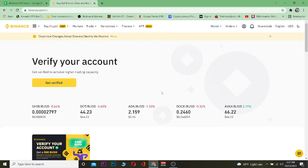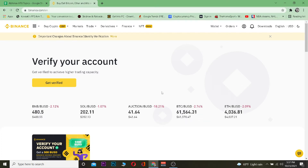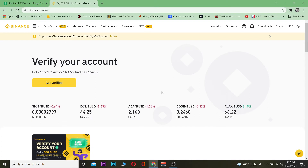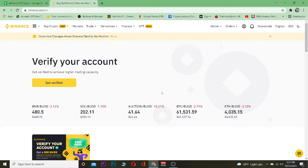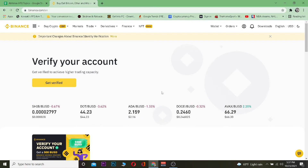To transfer your crypto into a Ledger you need to get the Ledger's wallet address — similar to how you'd transfer from Binance to Coinbase by getting the Coinbase wallet address. You can get your Ledger wallet address by plugging the Ledger into your computer.